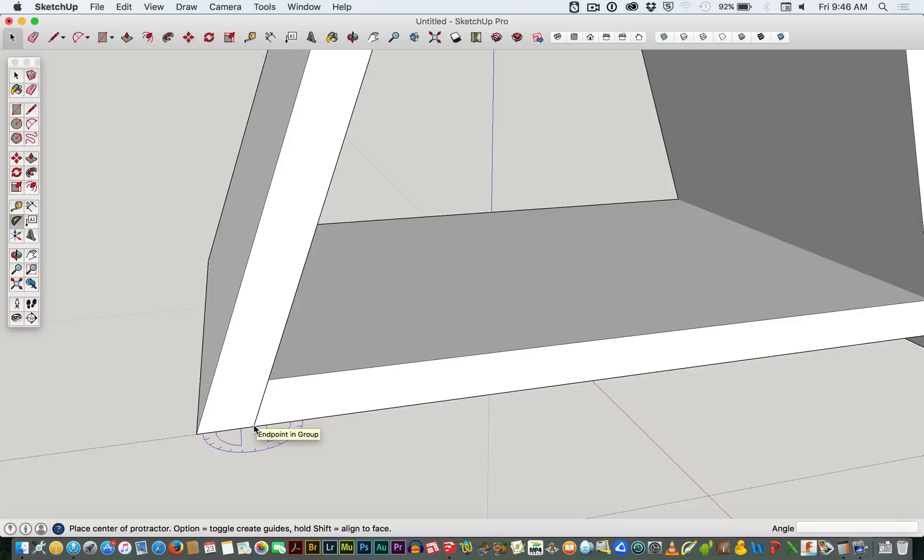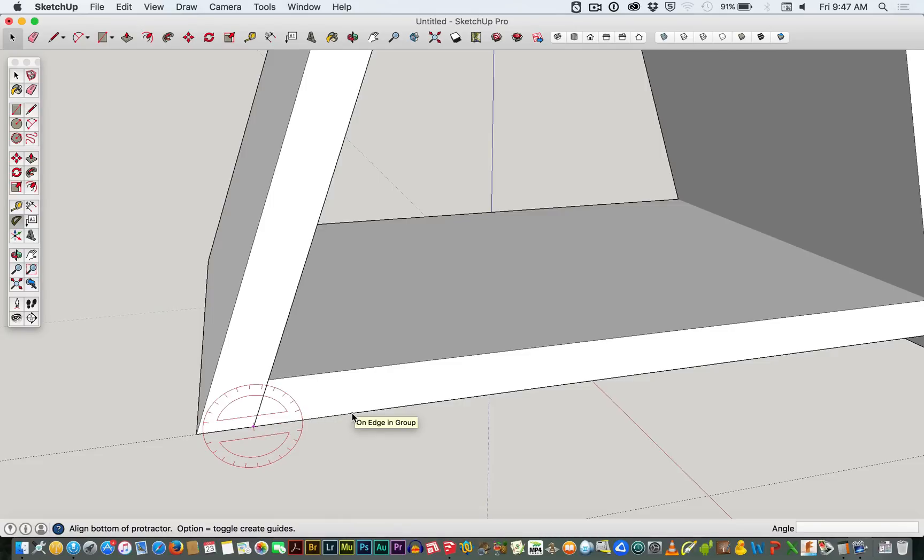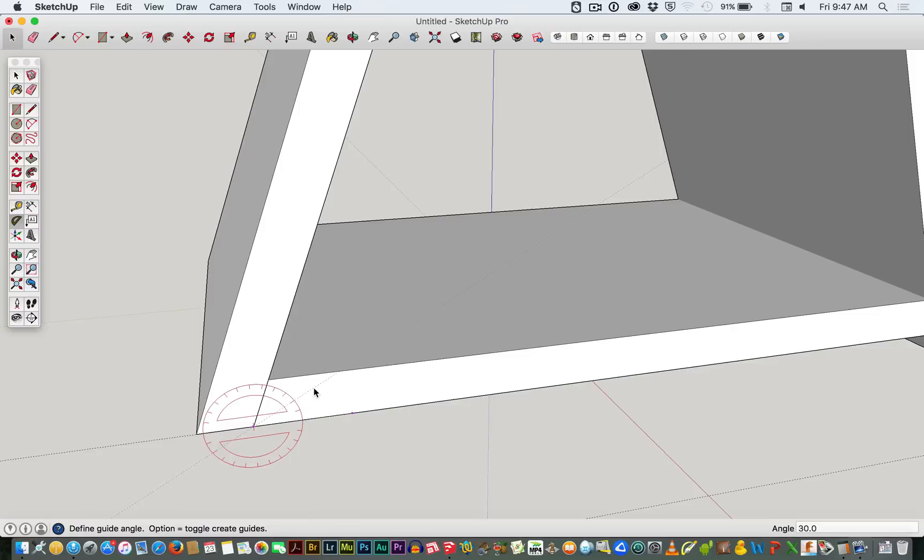But I want to measure there, so I'm snapping in that end point. And then I'm going to put the base, because it says align the bottom of the protractor down the bottom of the screen in the hint. And then we just go up.